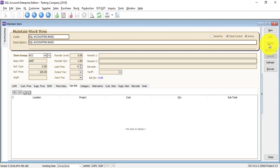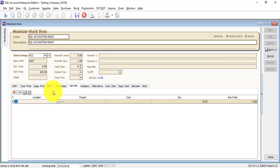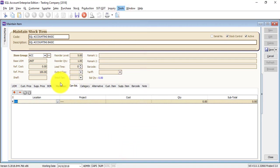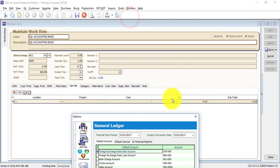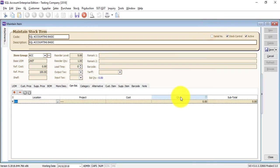Opening balance is important if you're doing stock control. This opening balance is as per your Tools, Option, General Ledger — your system conversion date. So the quantity that you put in over here is at your system conversion date. You need to put it in. If you cannot remember, or anything, then maybe later on you do a stock adjustment.